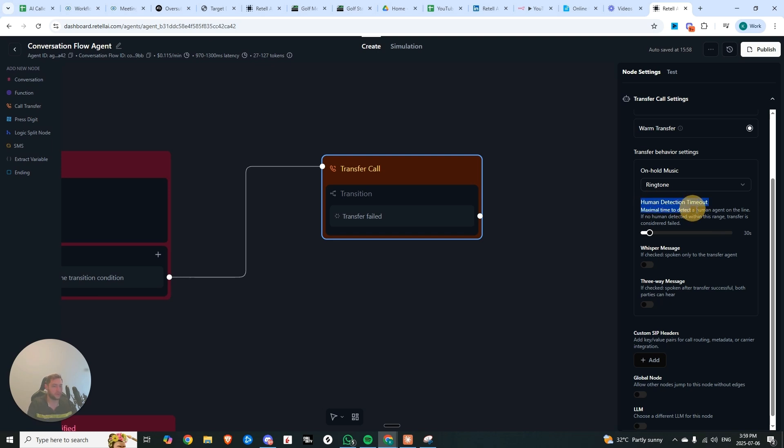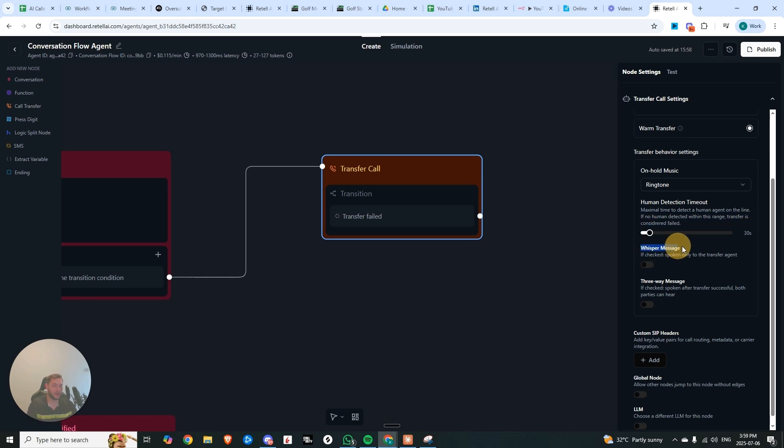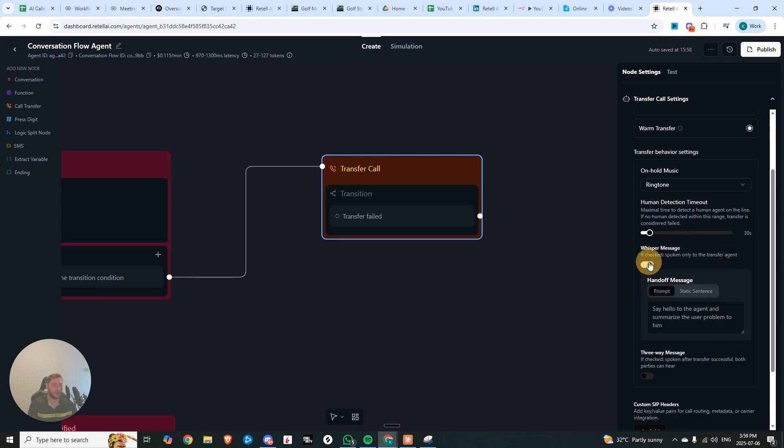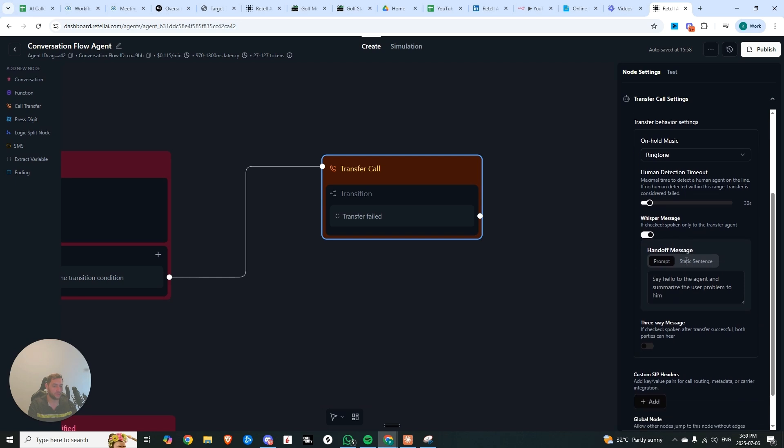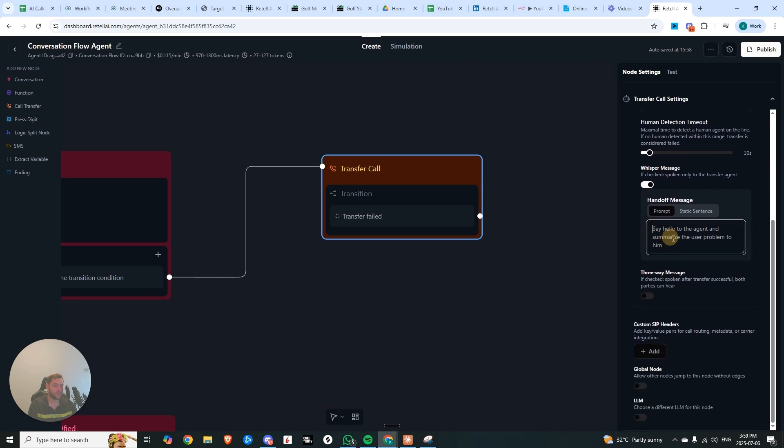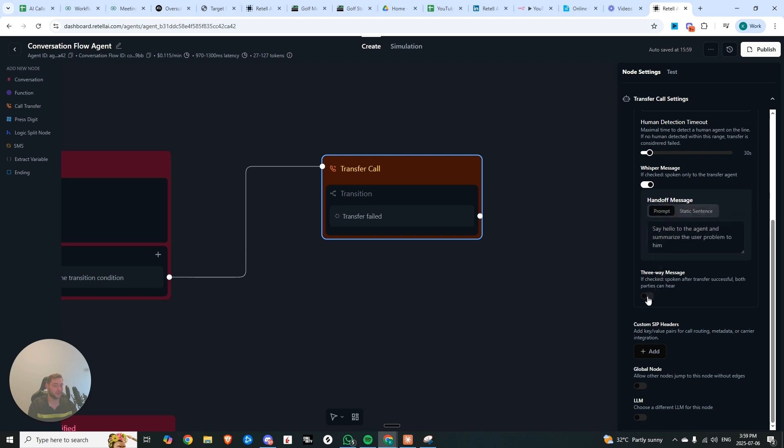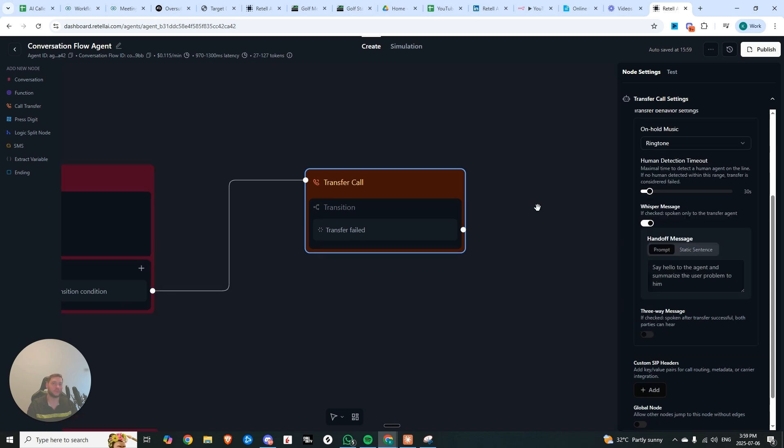There's also this human detection timeout, where the call will only be transferred if there is a human on the other line capable of answering that call. And there's the ability to provide a whisper message, so this will only be provided to the person on the receiving end. You could turn this on and make it a prompt, include custom variables, or make it a static sentence. Or you can turn on a three-way message where both parties can hear whenever that call is connected.